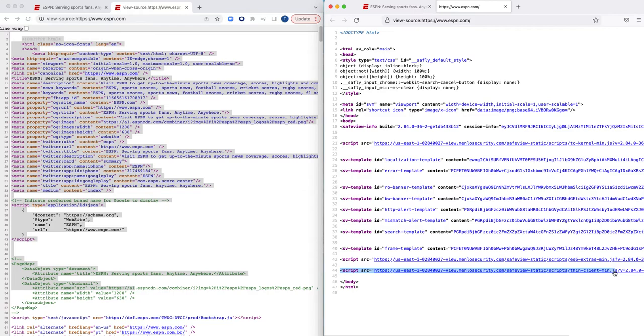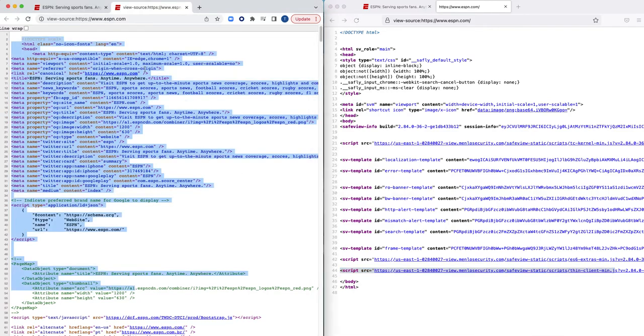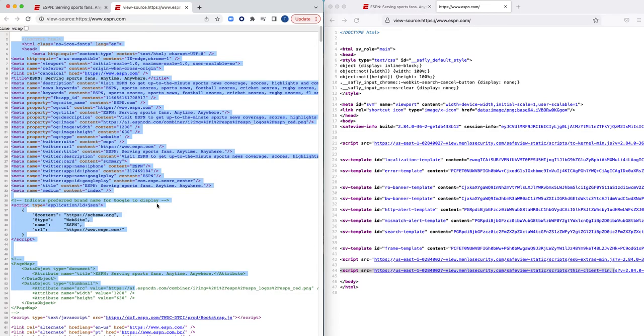So that being said, no matter what website that I navigate to through isolation, I am going to be fully protected against any sort of malicious content, because again, all of the content required to make up the destination website that I'm navigating to is being fetched and executed out in our Menlo isolation platform, out in that thin client, completely away from the end user. And I'm only being delivered a safe, sanitized, or mirrored copy of that website. None of the original content is ever going to be delivered to that end user.